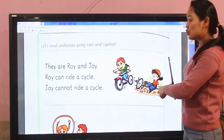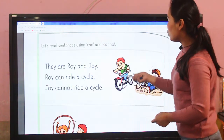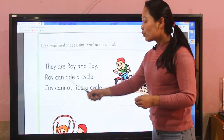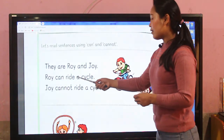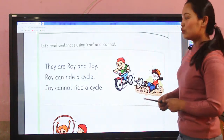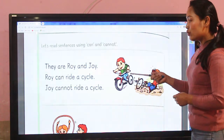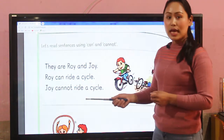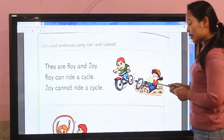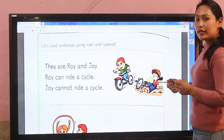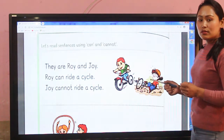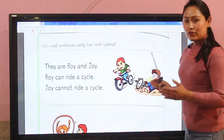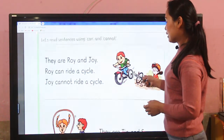The one who can ride a cycle is Roy — that's why Roy can ride a cycle. Joy cannot ride a cycle; that's why he fell down, because he doesn't know how to ride a cycle. So joy cannot ride a cycle.